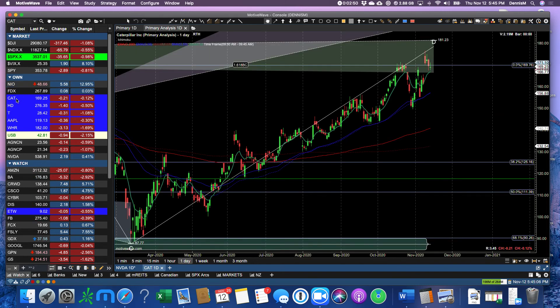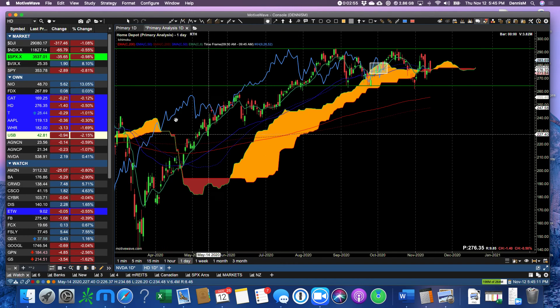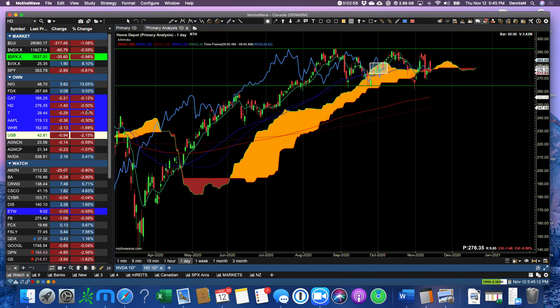Caterpillar was down 21 cents. Still playing around there. I don't see any good news coming for Caterpillar for a while.